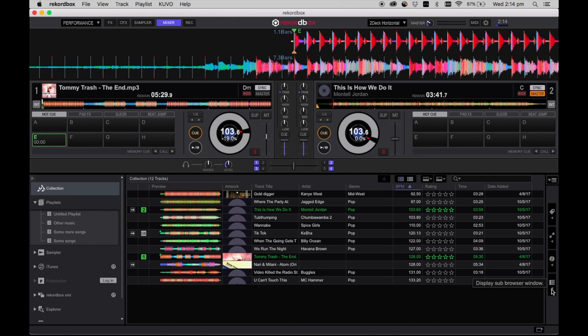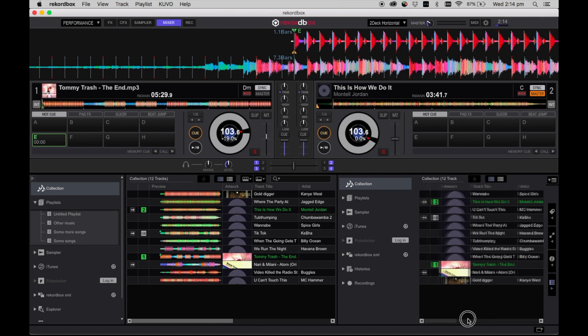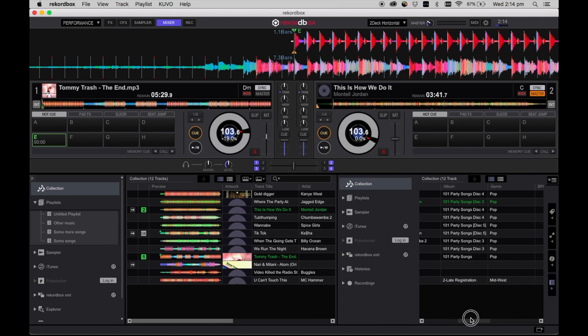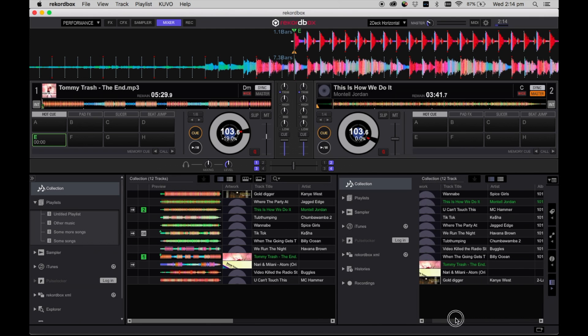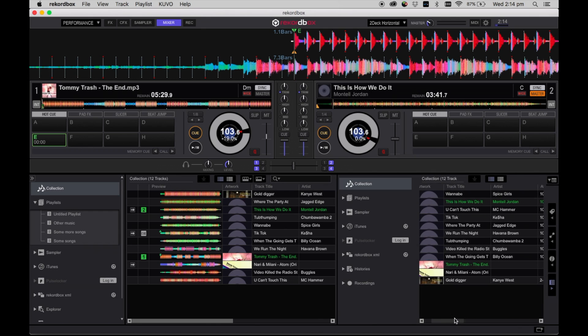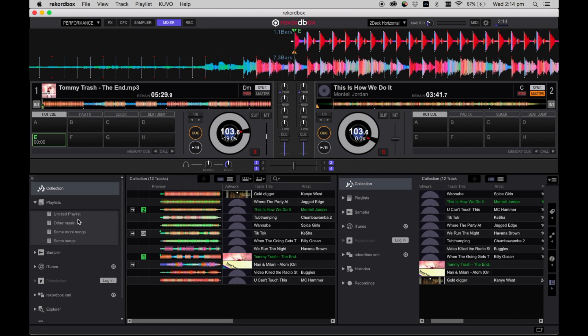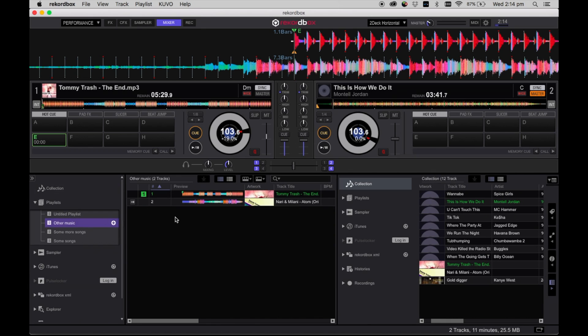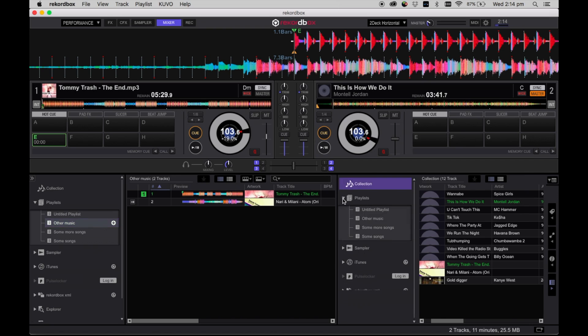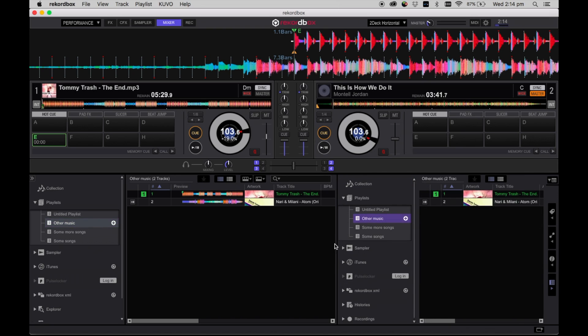To display a sub-browser window in Rekordbox, you can simply click the icon located at the bottom right of the browse window. This will display a sub-browser window that will effectively function as a second browser so that you can compare songs, complete multiple searches, or filter multiple playlists at once.